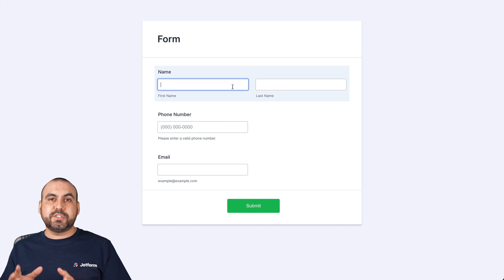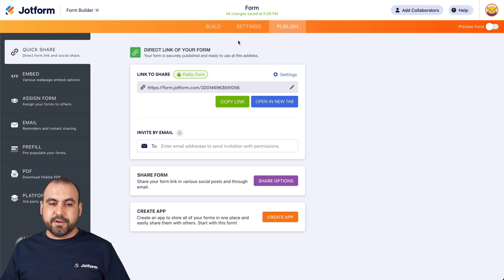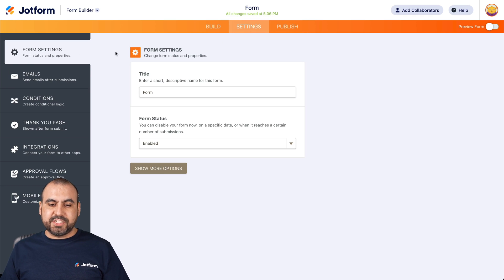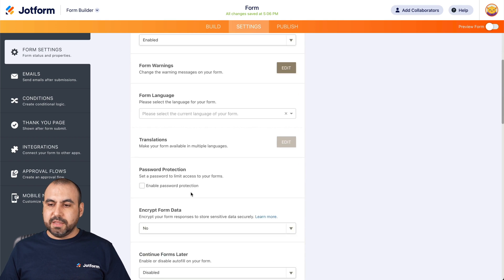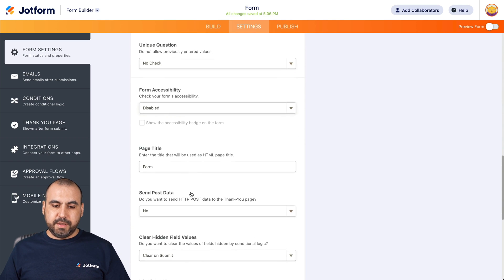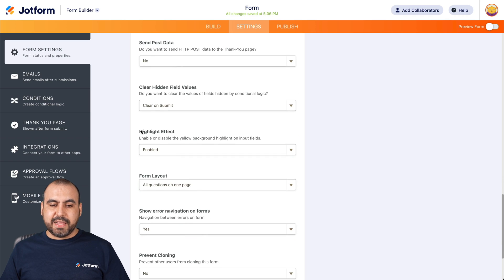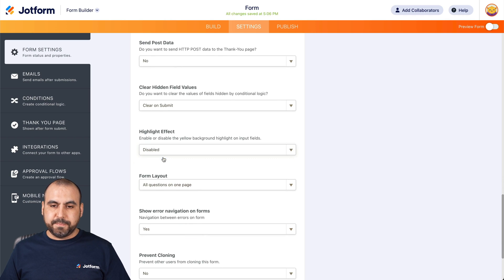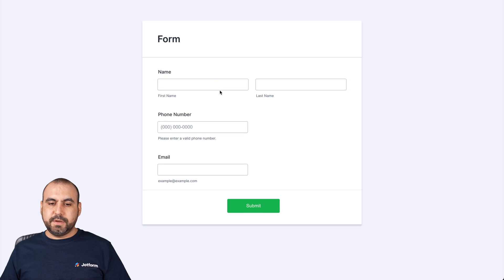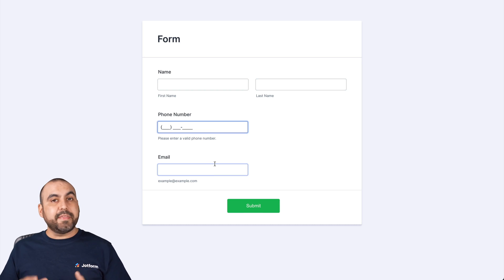Now, let's first start off by removing the highlight. So let's head on over to our form editor. Let's go into settings and we're in the form settings section. Let's click on show more options. Let's scroll down and we're going to find highlight effect. Let's go ahead and disable it. And again, let's go test our form. I've selected the first element, the second element and the highlight is off.